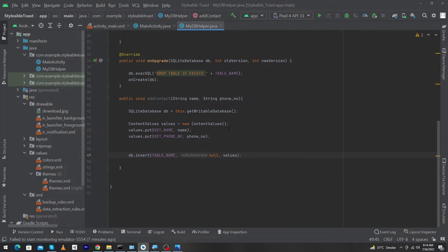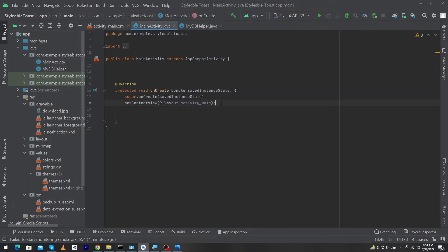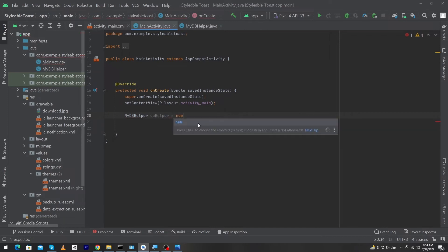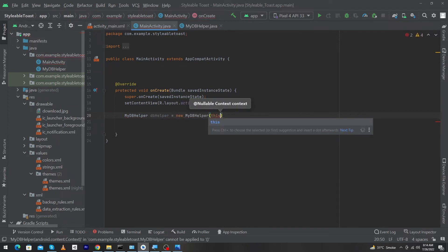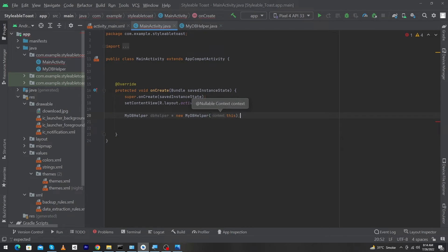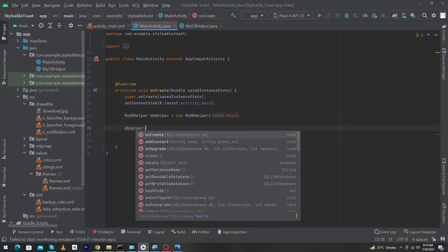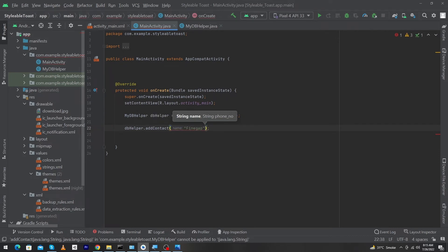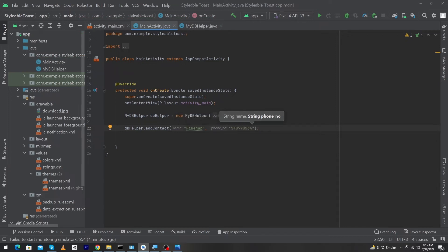The code of this function has been completed. Now I will open MainActivity and inside it I will create an object of my database class: MyDbHelper dbHelper = new MyDbHelper(this). Next, by using this object I have to call my function addContact() and pass the data I want to insert into my table. For example, the name of the user is 'FindGap' and for the second parameter we pass a dummy phone number. Our code is now complete.